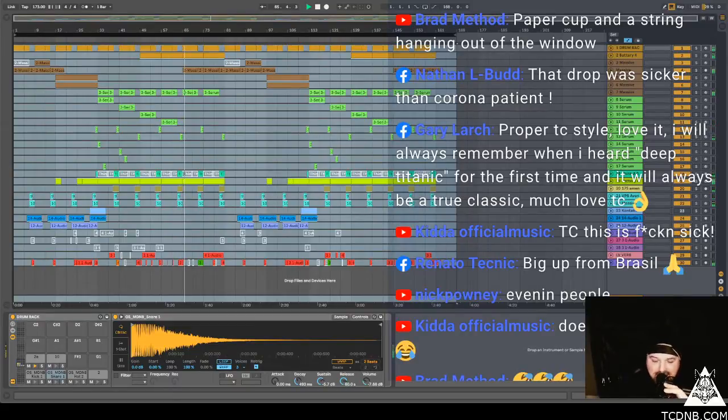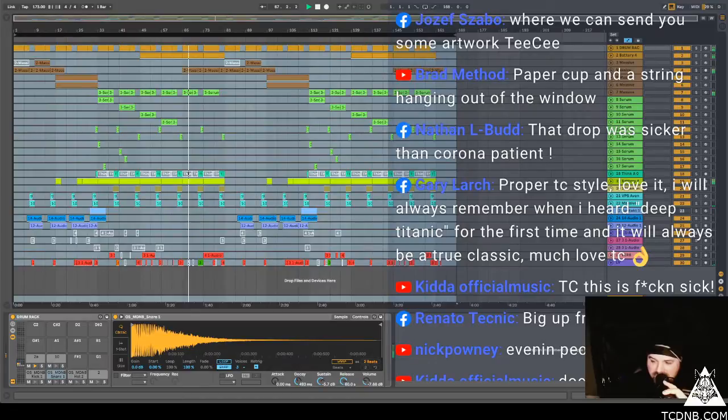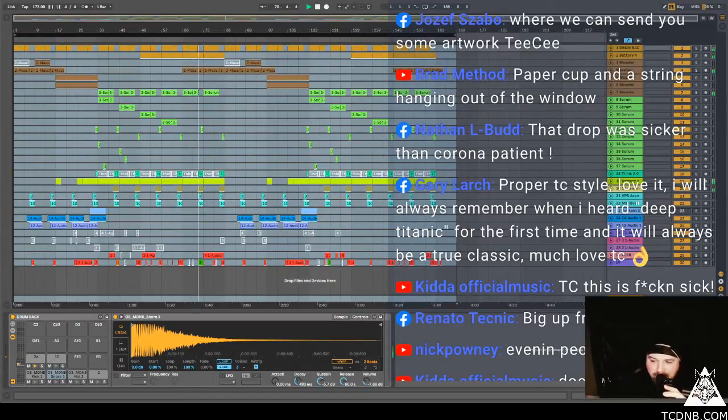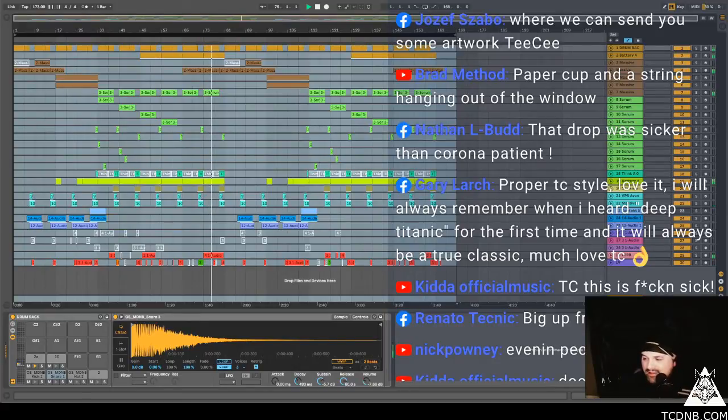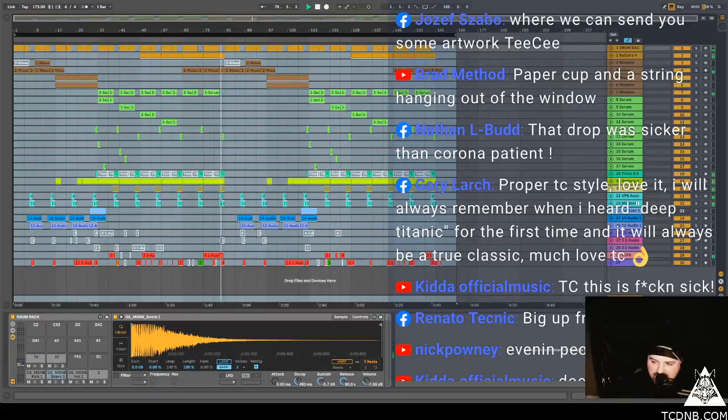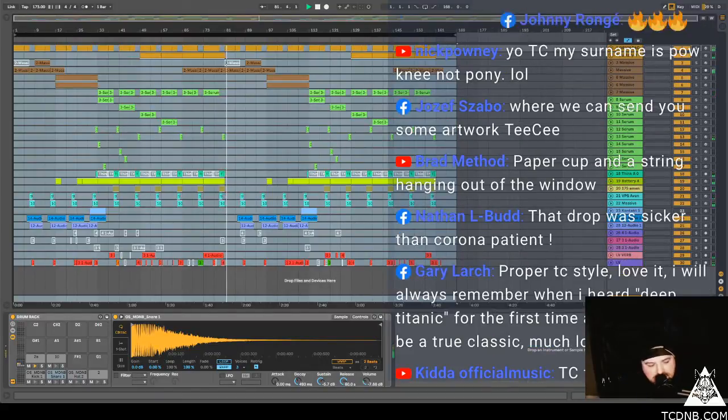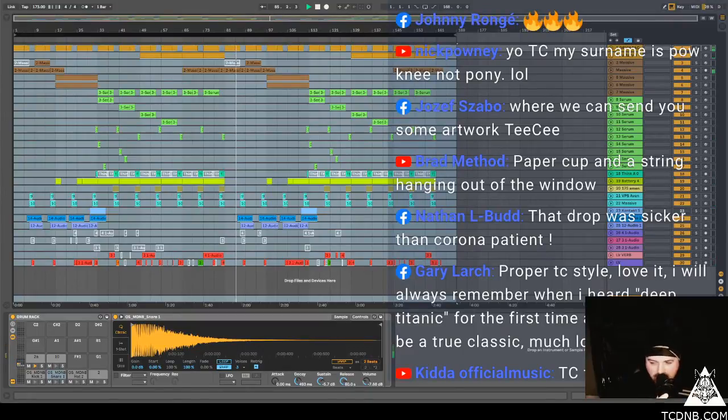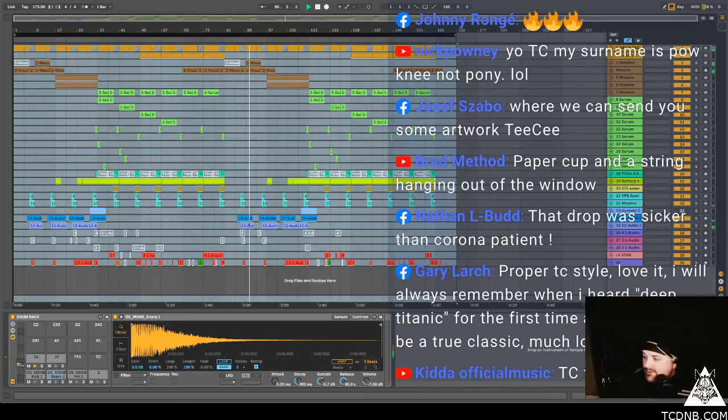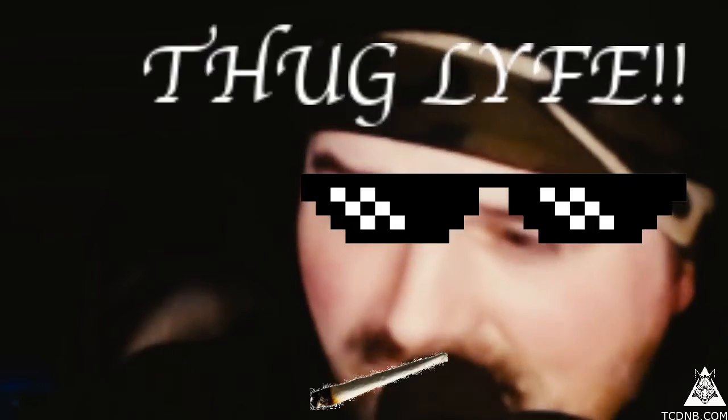Let's not joke about corona patients, that's a little bit close to the bone right now. It's going to get dark. Did anyone see, I don't even want to say what I've been seeing man. Paper cup and string hanging out the window, yeah mate, it's one way to communicate. Joseph says where can we send you some artwork TC? To my Instagram, TC DMV. You can send me a DM, send me the artwork there. I don't know what artwork you're going to send me but I'm interested, you have peaked at my interest.